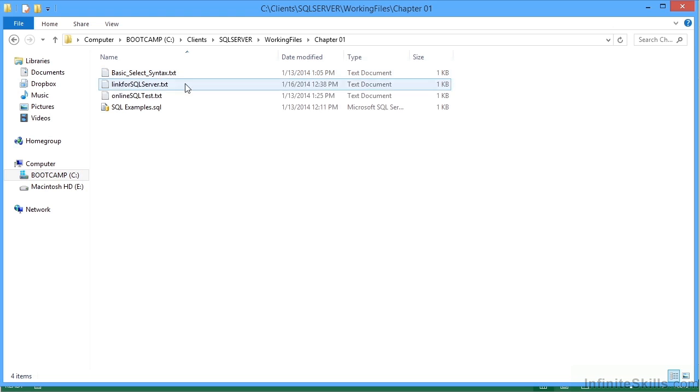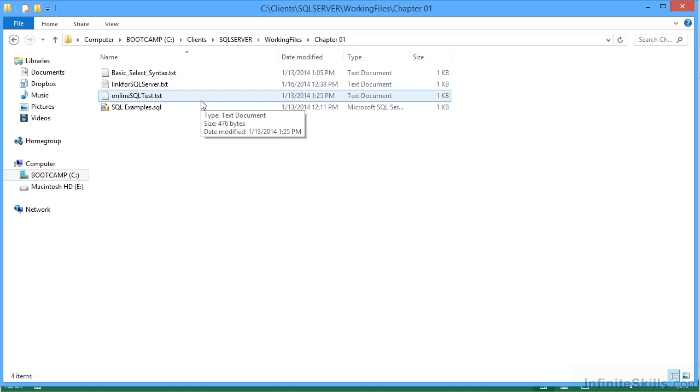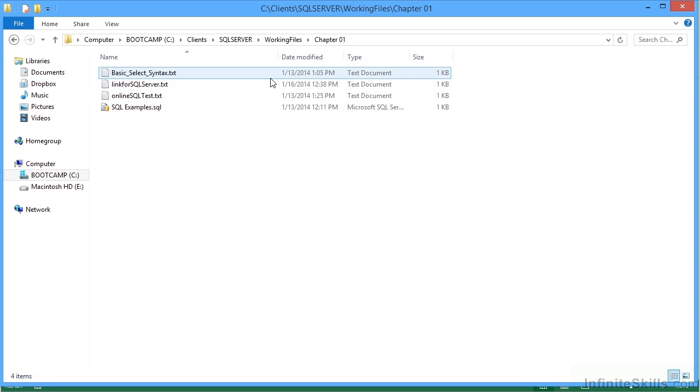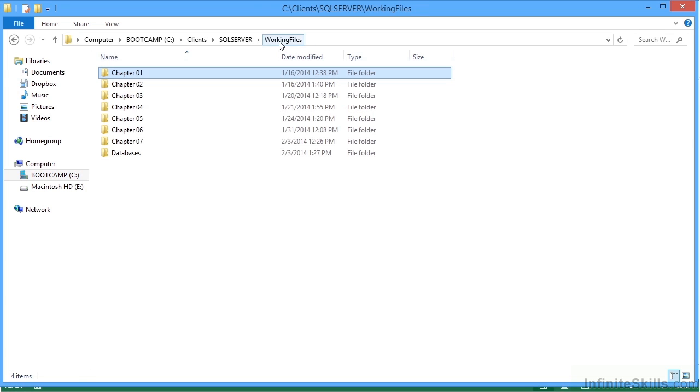The basic select syntax TXT gives you the basic syntax TXT file. So a lot of them are text files, but you'll see them in use as we use them, so you know when you need to look at them.